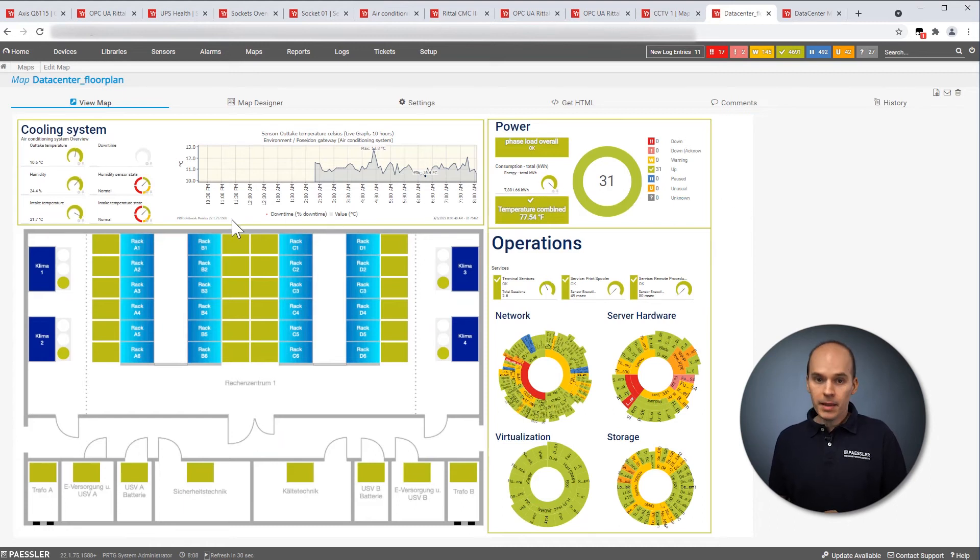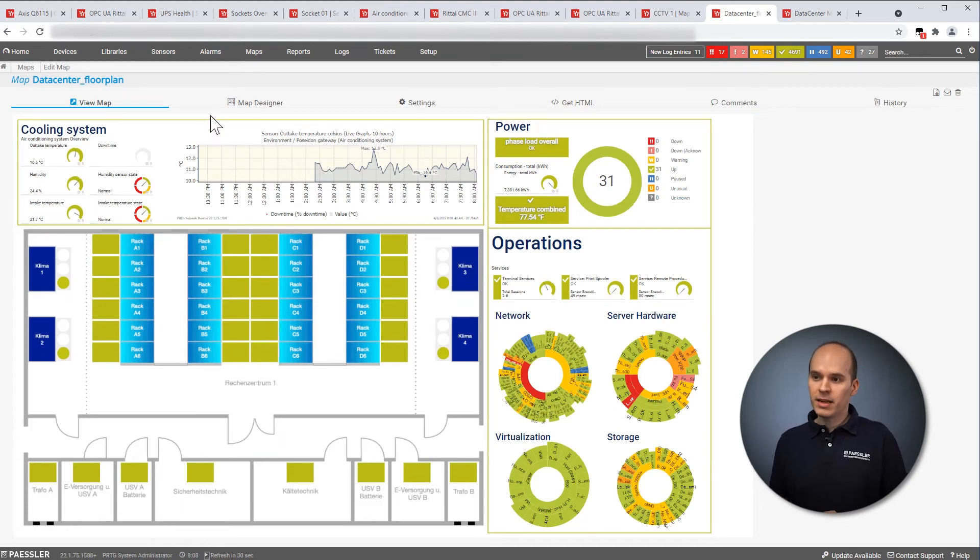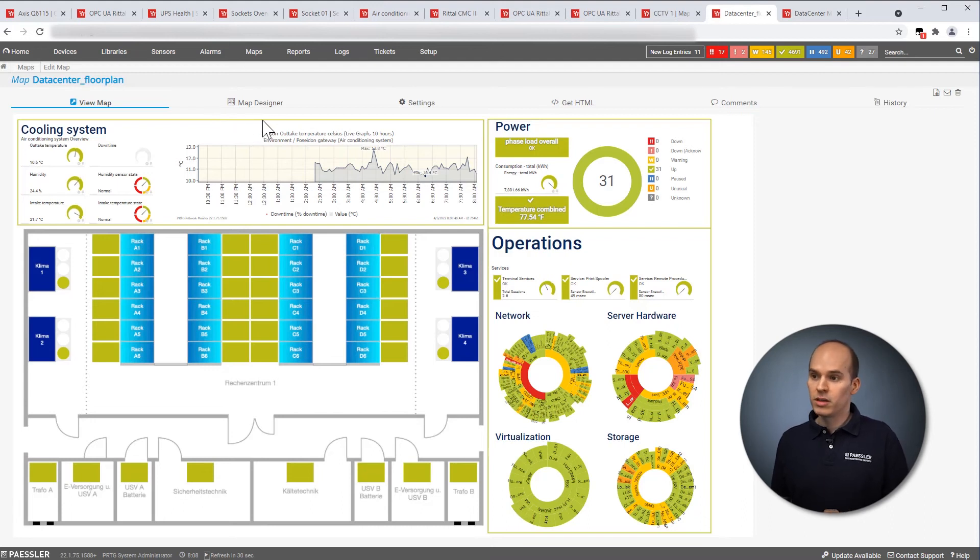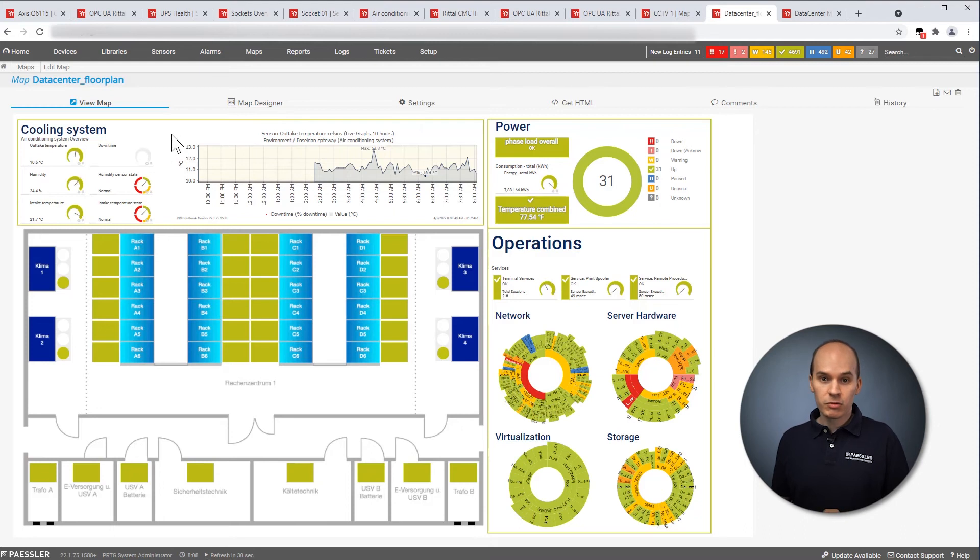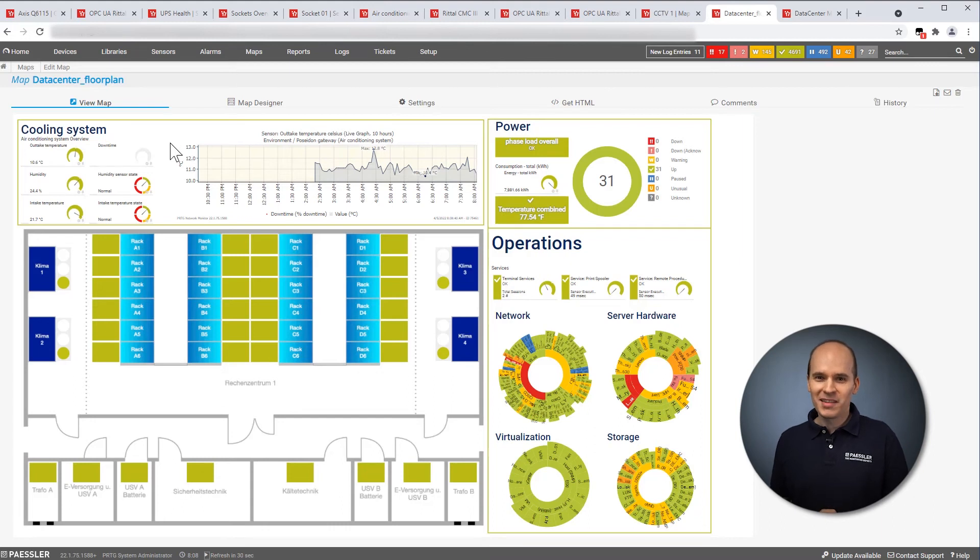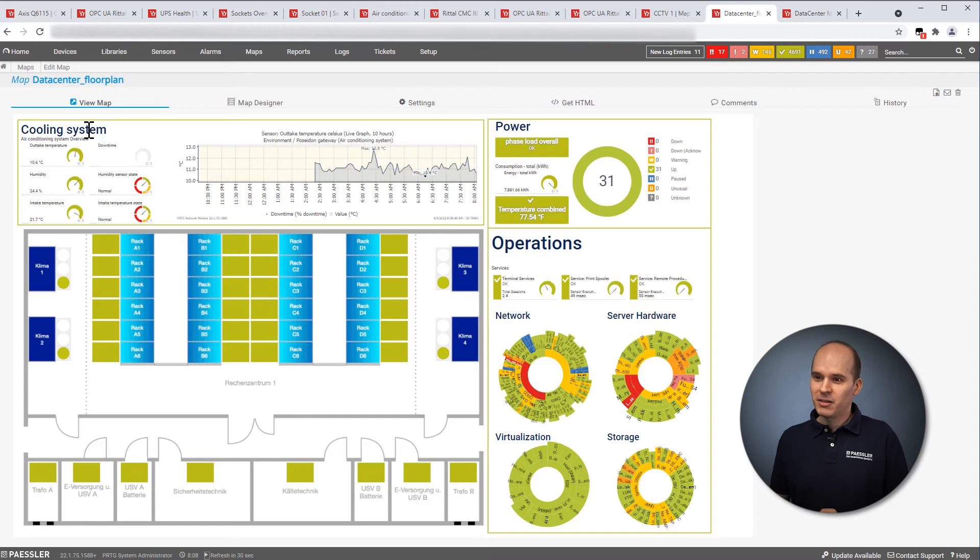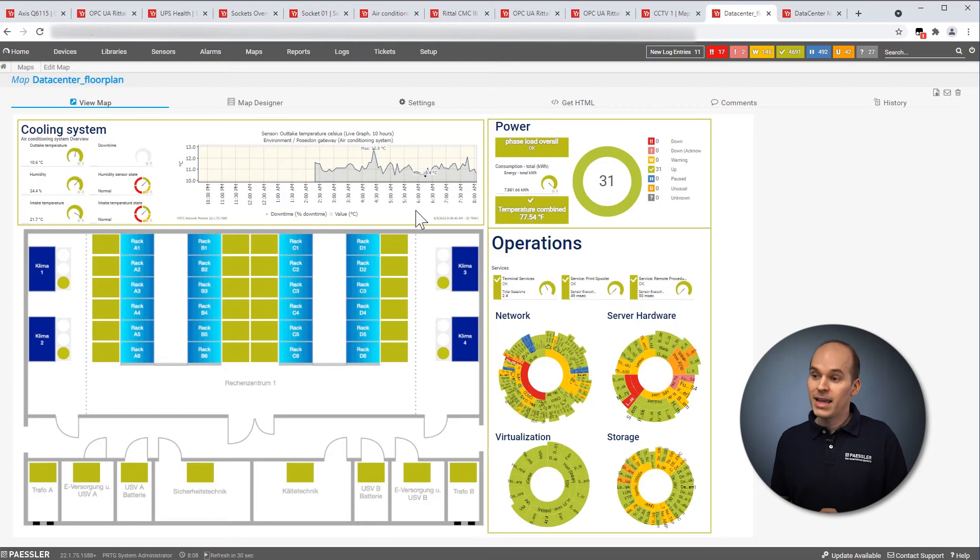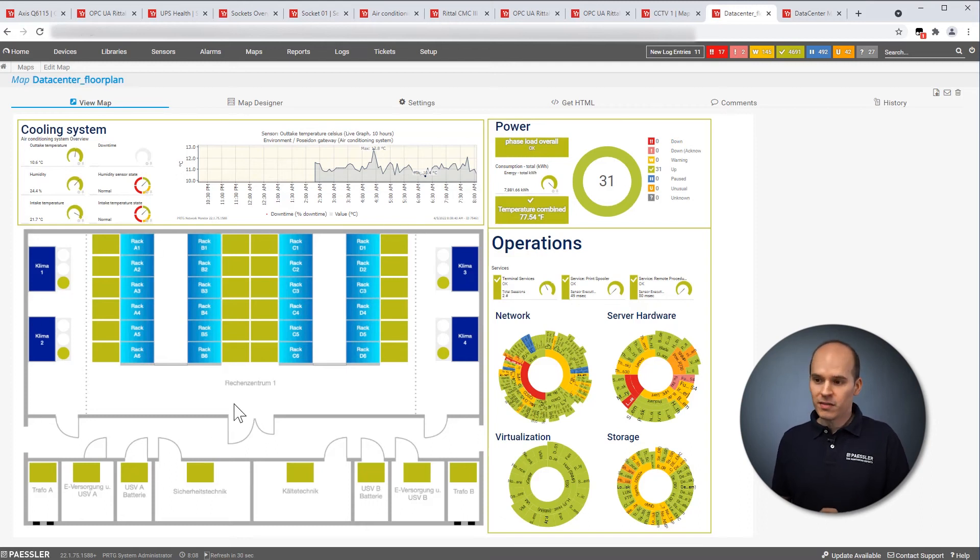Another example of a dashboard, you can create these dashboards by your own. So with our integrated map designer, by dragging and dropping, you can create these dashboards, countless opportunities. And as I always say, creativity is the limit to create these dashboards. And you see here, cooling information, a diagram, gauges, on the right-hand side, the power supply, and here, the floor plan of your data center.